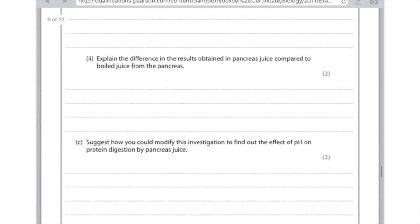Suggest how you can modify this investigation to find out the effect of pH on protein digestion by pancreas juice. Use a range of different pH values. Definitely don't boil the pancreas juice, because we're not interested in temperature here. It is also important that you control the volume of enzyme used and its concentration — so that's four marks worth there.